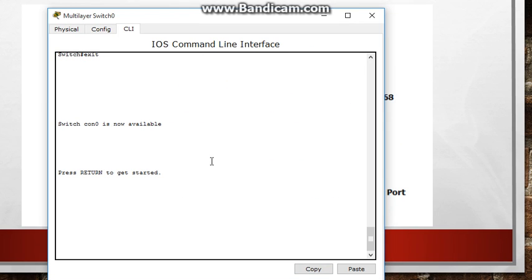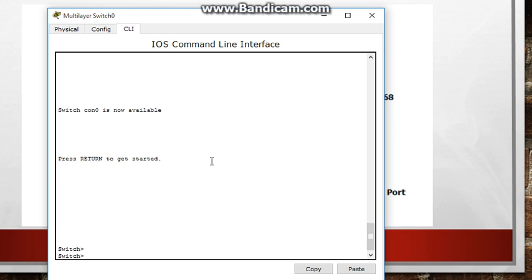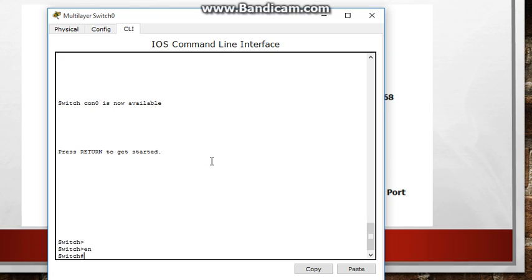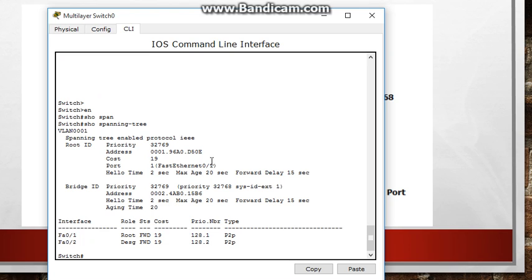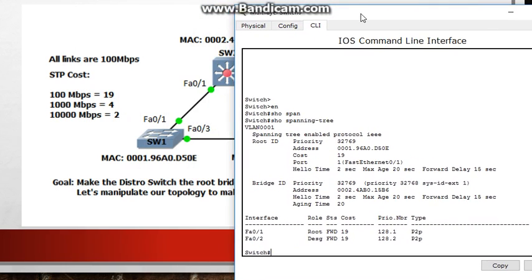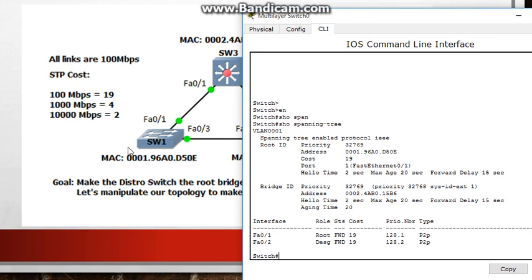So I'm on the multi-layer switch in the distro. Let's get in here, first thing I'm going to do is I'm going to do a show spanning tree. Alright so the root ID that is this MAC address it has a cost of 19 and it's on port 1. So according to this, this should be the root bridge and my port so my interface is, you can see that if it's a root port or designated port what state it's in and the cost to it.